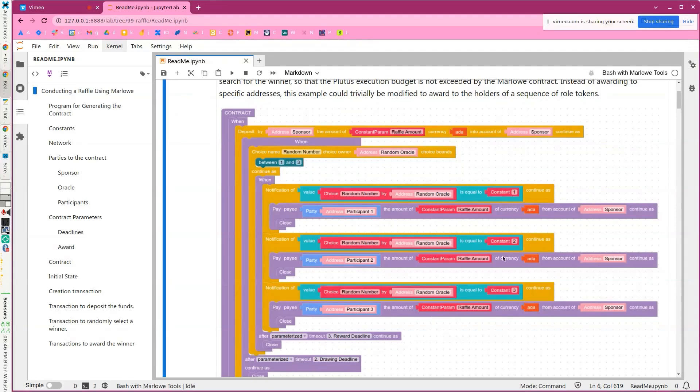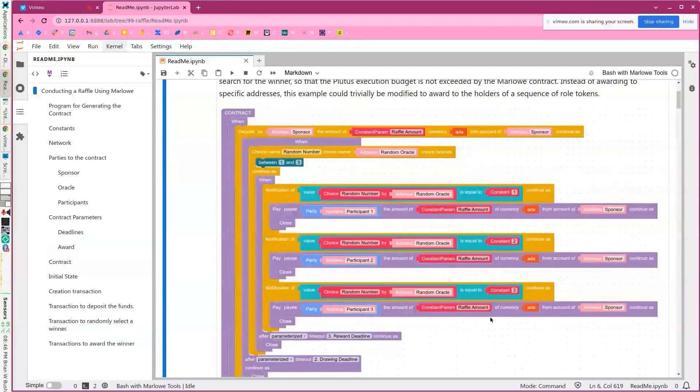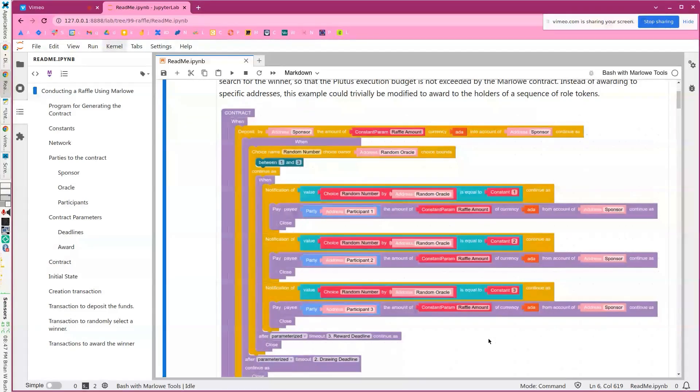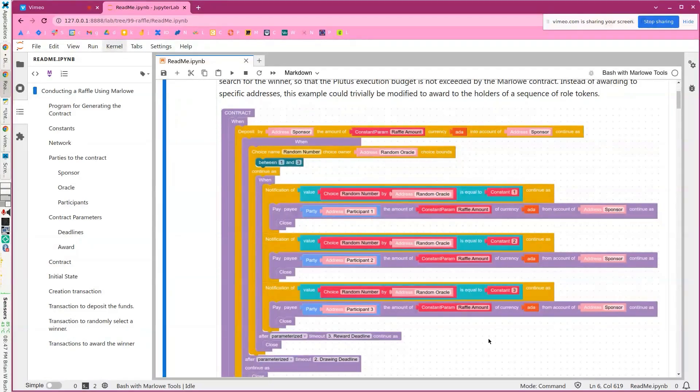So in this example, we have three participants, but in a more realistic raffle, you could have hundreds, even thousands, or even millions, actually.